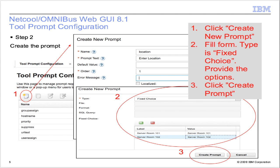Step 2: Create the prompt. When the Tool Prompt Configuration page is loaded, click the Create New Prompt icon and fill the form. Note the name as it will be used later. Remember to select the proper type — Fixed Choice in this case. Click the plus icon to add options, change the labels and provide the respective values, then click Create Prompt.